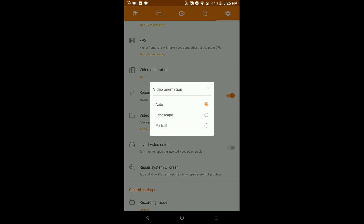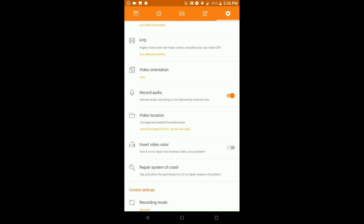For video quality, I'll keep it on Auto as recommended by the app. FPS is also recommended by the app itself. Video orientation can be set from portrait to landscape — I just put it on Auto to save time. For audio, internal audio recording is not allowed by Android by default.